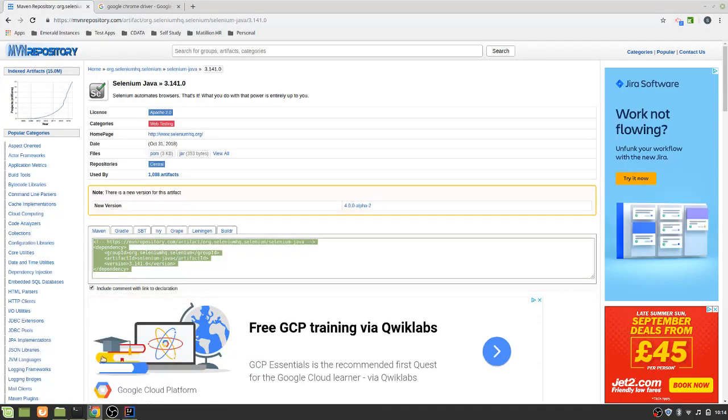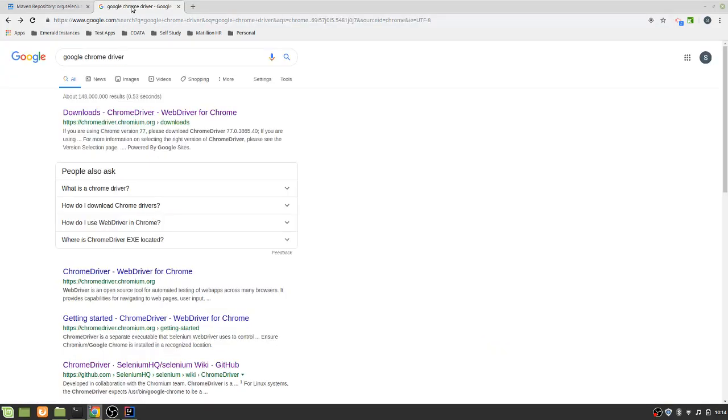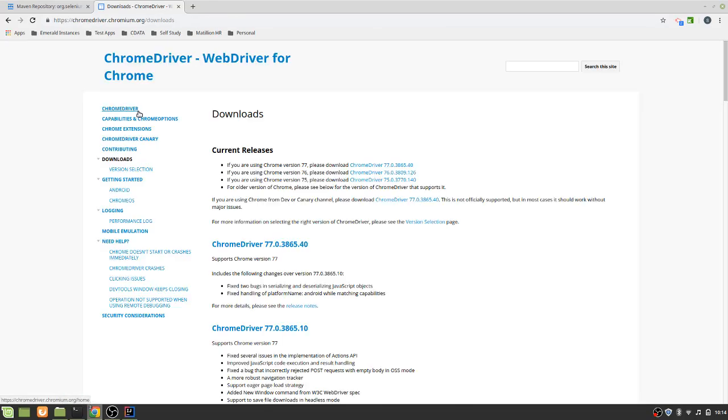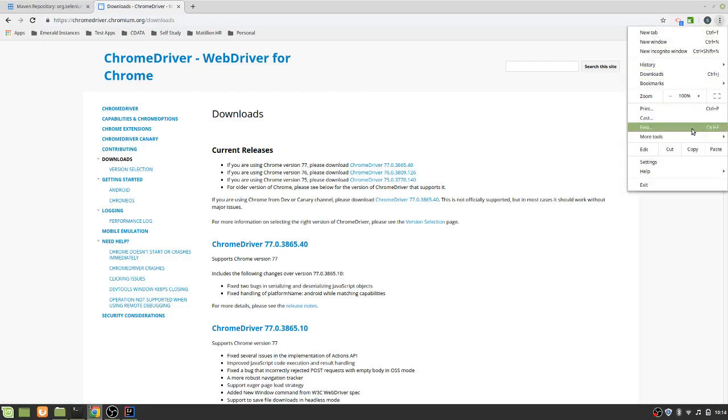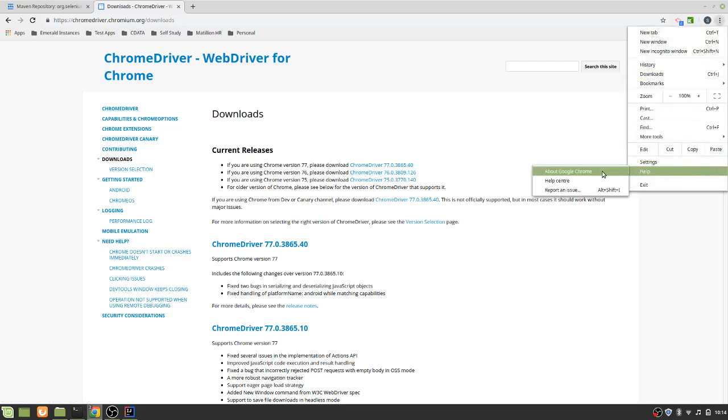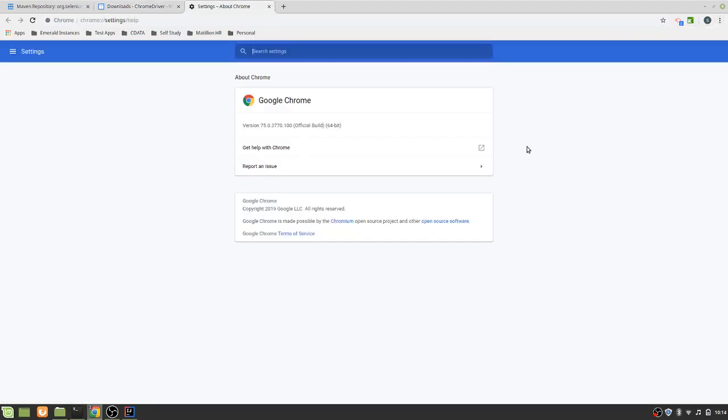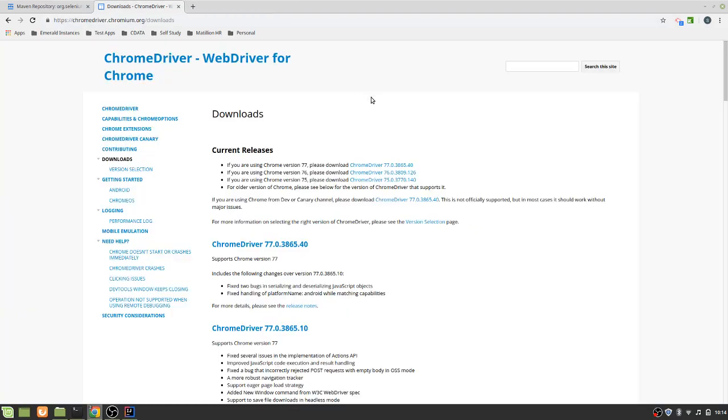However, it won't actually launch a browser yet because we've not got a driver. So the second part and the final part really is to download, in this case, I'm going to use the Chrome driver. So just search Google Chrome driver. Click on downloads. And as you can see, these are all the current released versions. Just see what version of Chrome that you're on. I'm on 75. I should probably update. But never mind. Do that another time.